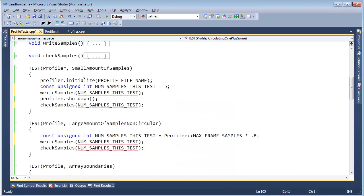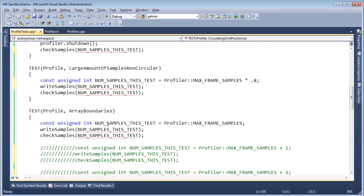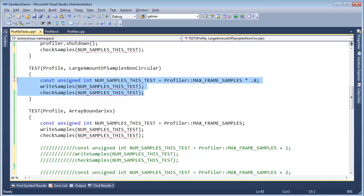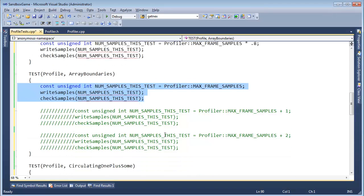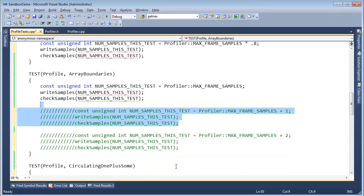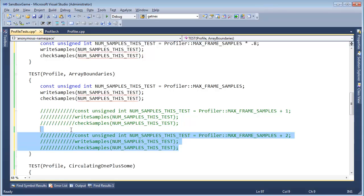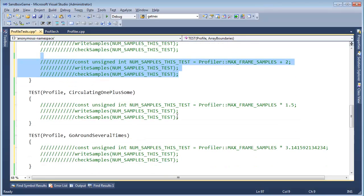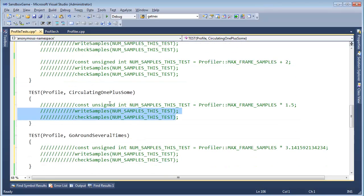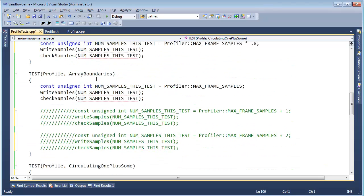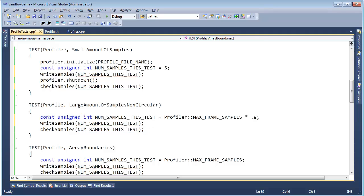We need to initialize the profiler. We need to shut down the profiler. And then we need to do all this stuff. This is kind of repetitive, isn't it? This is the same as this, same as this, same as this, same as this. So let's break that logic into a function. Let's factor that out.